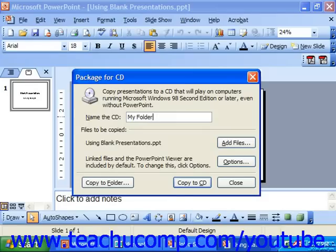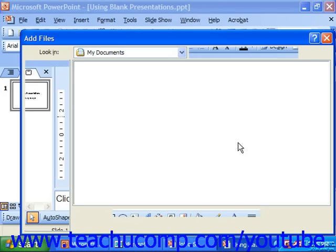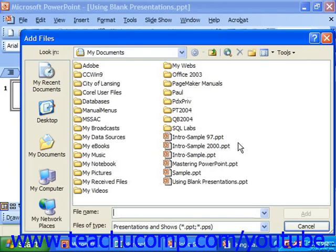By default, the package will include the currently displayed presentation, but you can also add more presentations to the CD by clicking the Add Files button, which launches a dialog box where you can select additional PowerPoint presentations to package onto the CD as well.